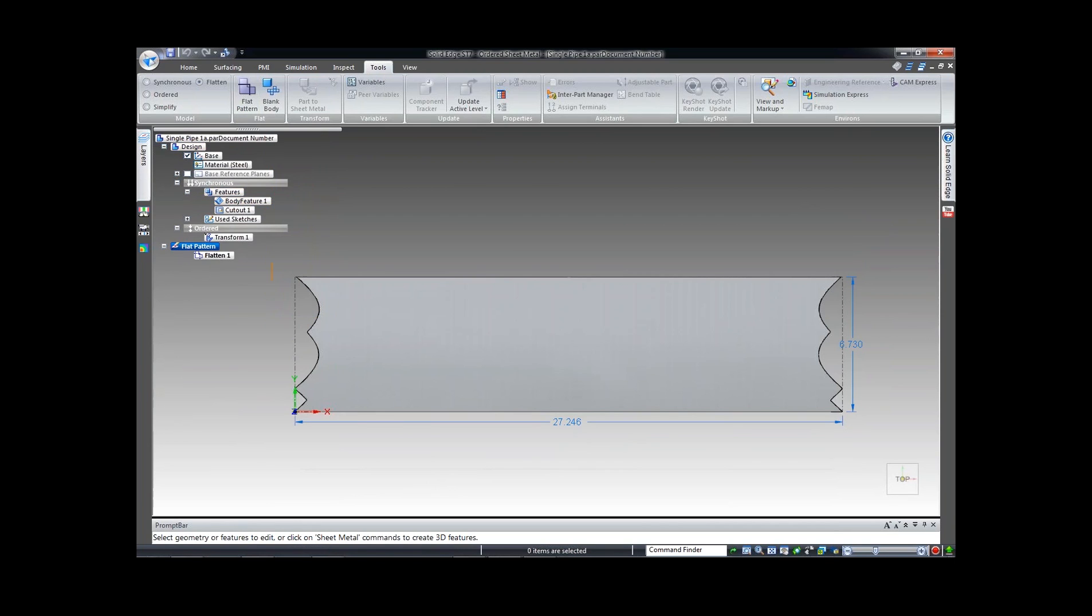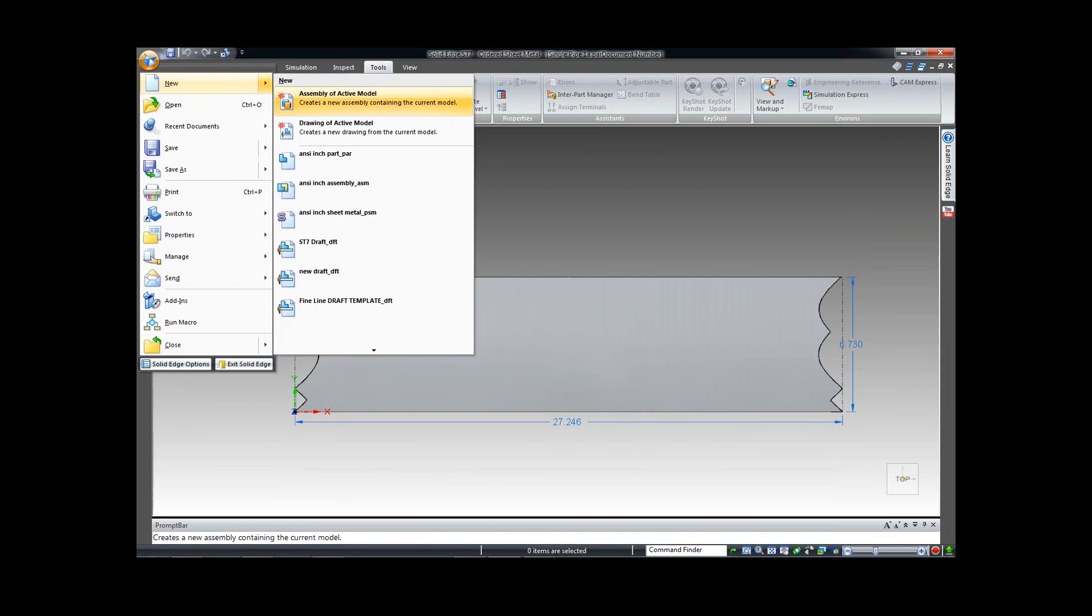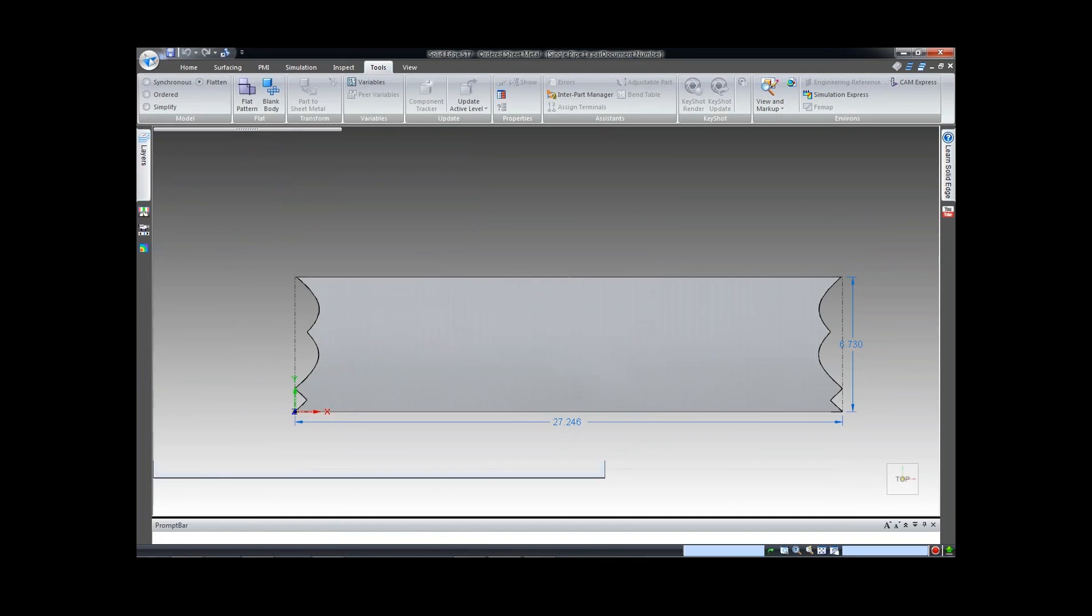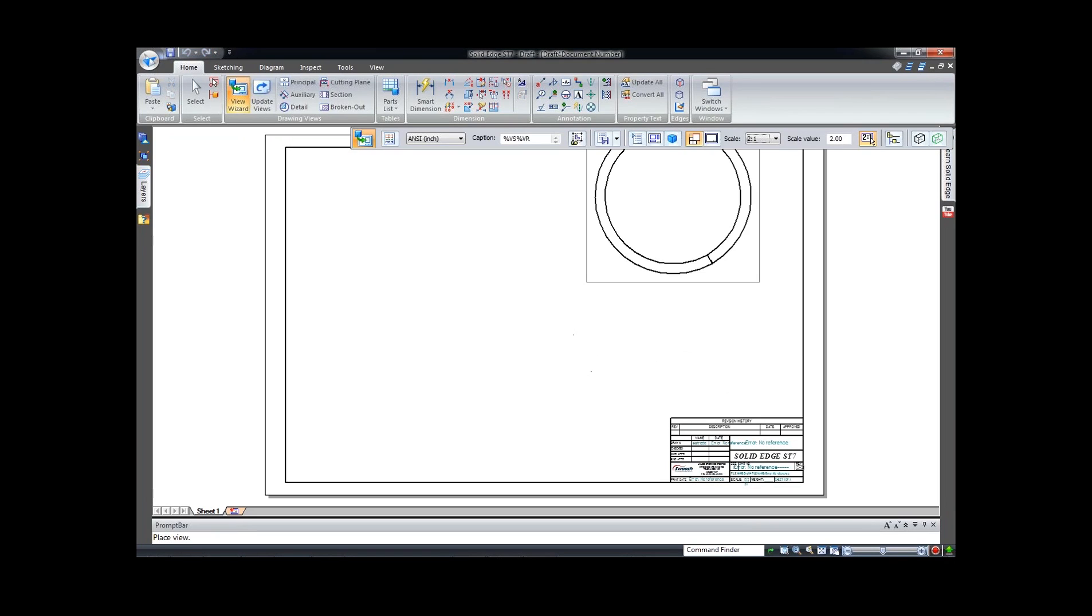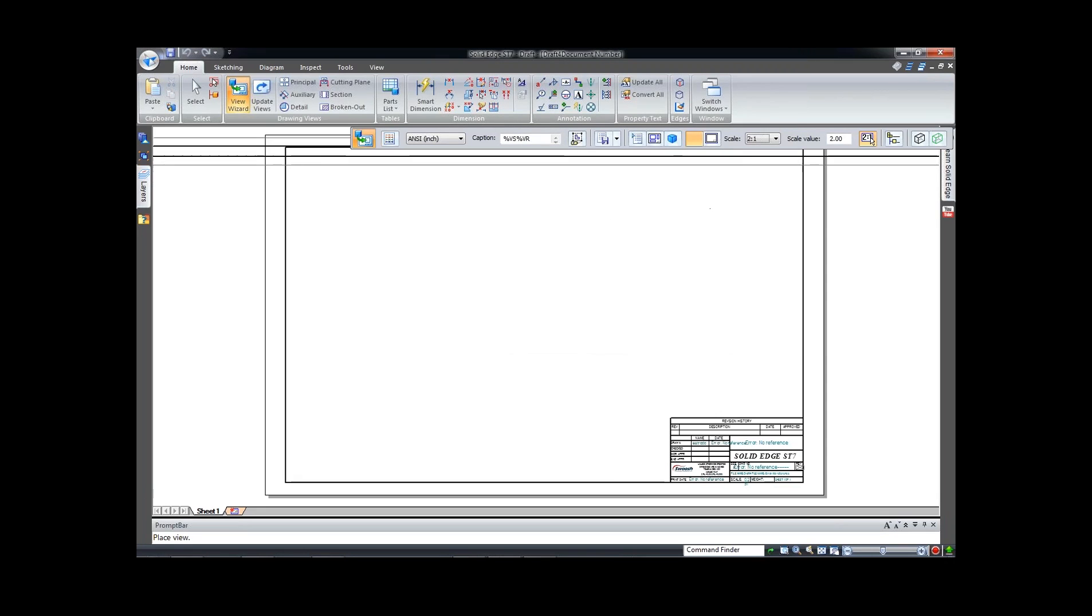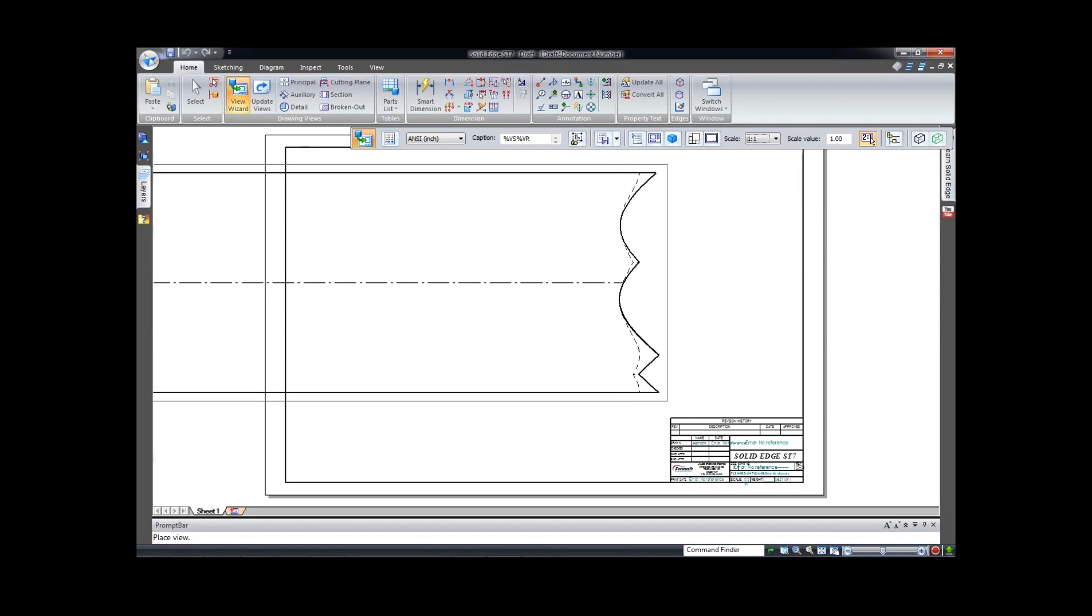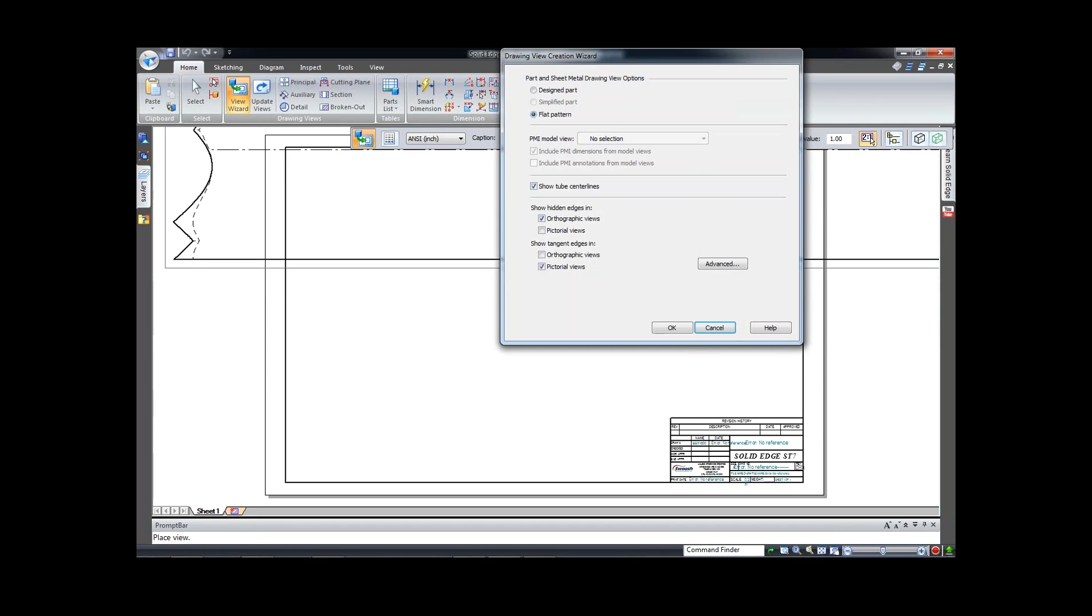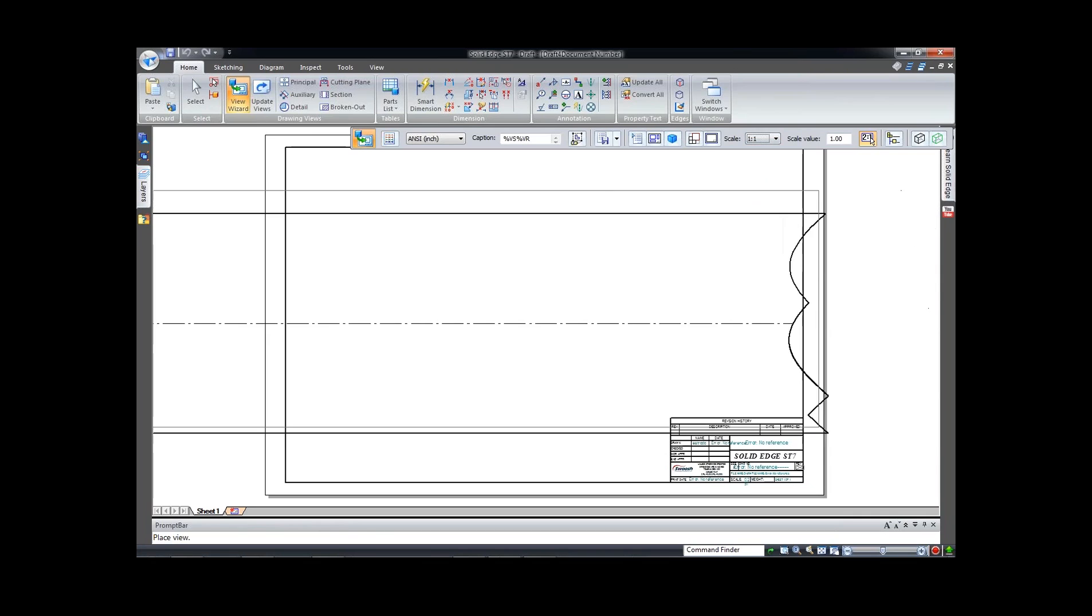Go over here to the draft environment. You would also probably turn off your border. But I'm going to call in my flat pattern here. I'm going to tell it to go to my top view and I'm going to change my scale to one to one. And I'm just going to place it up. Let's get rid of those hidden lines back there. I'm going to place it about right there.